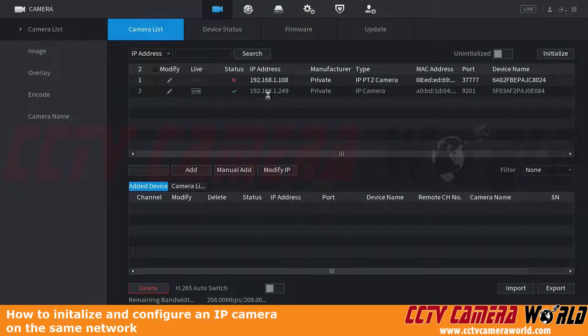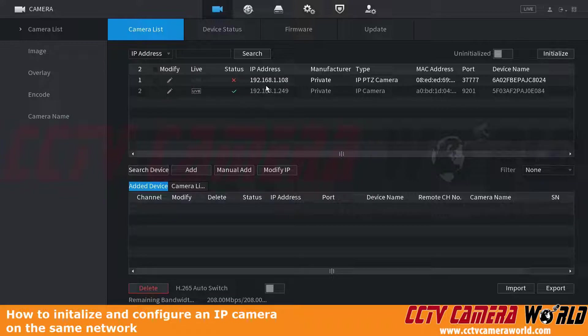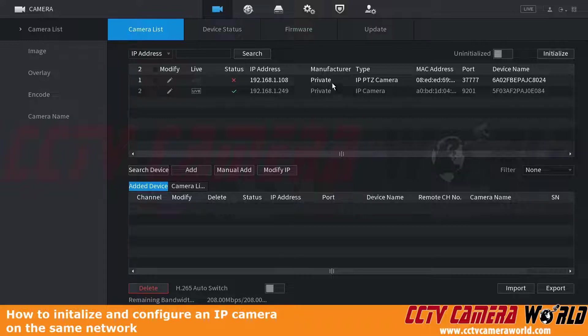One of the IP cameras is for our office, so we're going to leave that one alone. The other one is an uninitialized IP PTZ camera. In order to initialize this camera, we're going to check it.